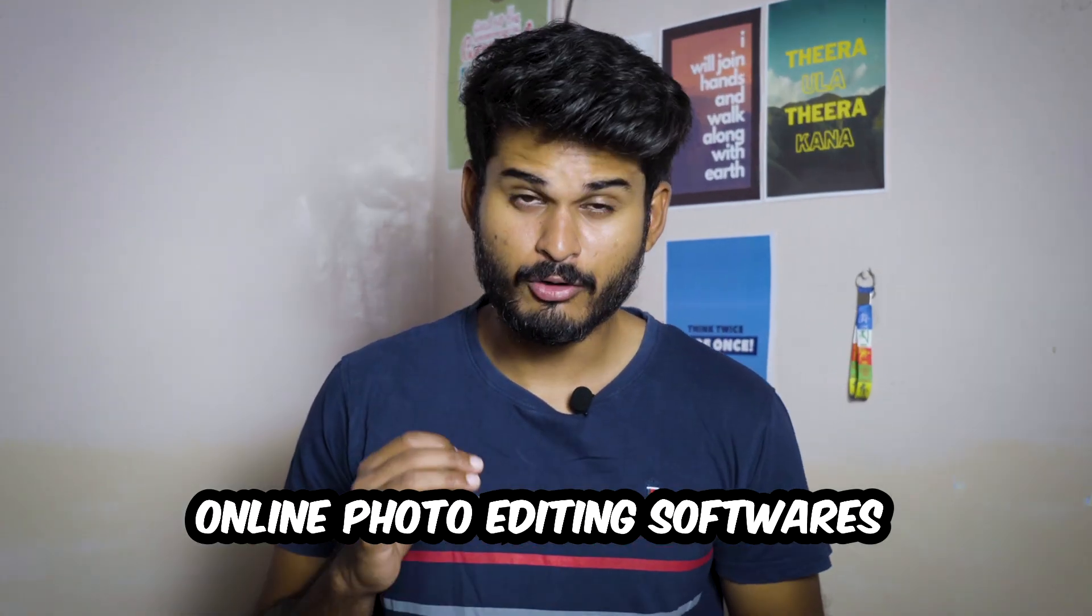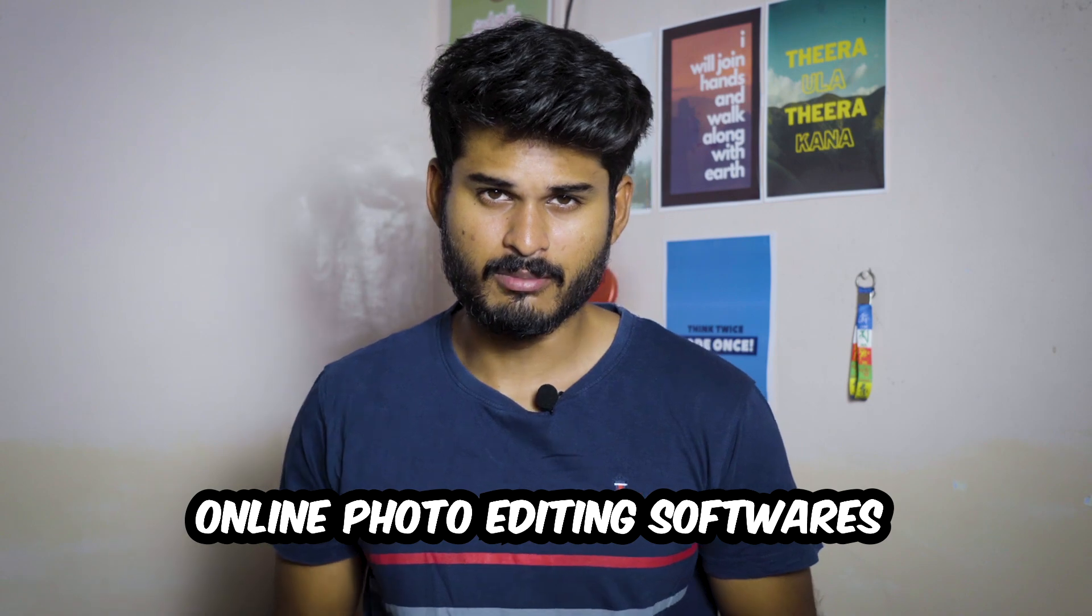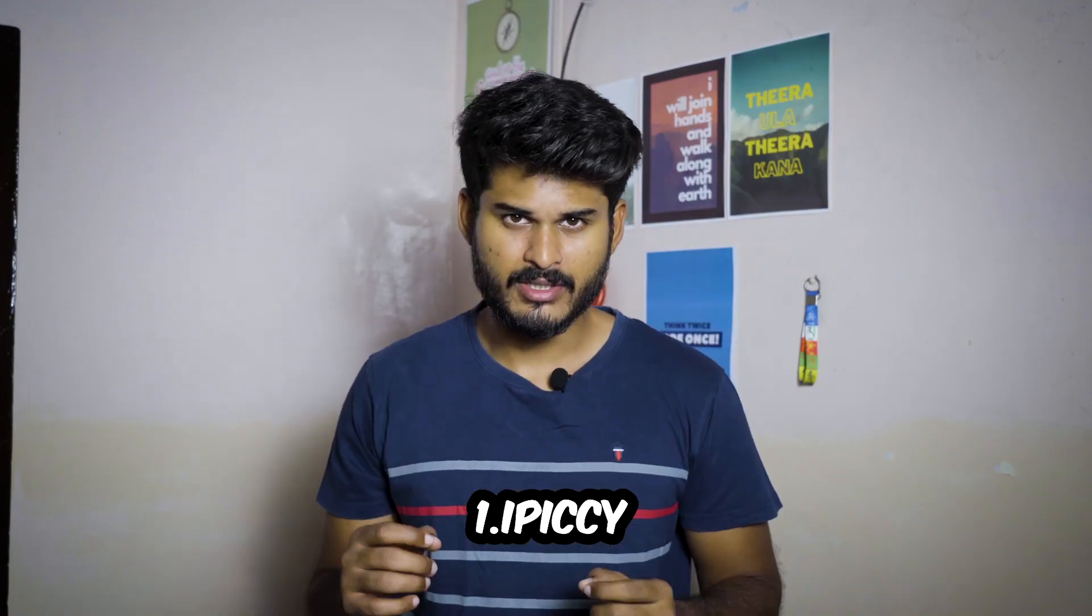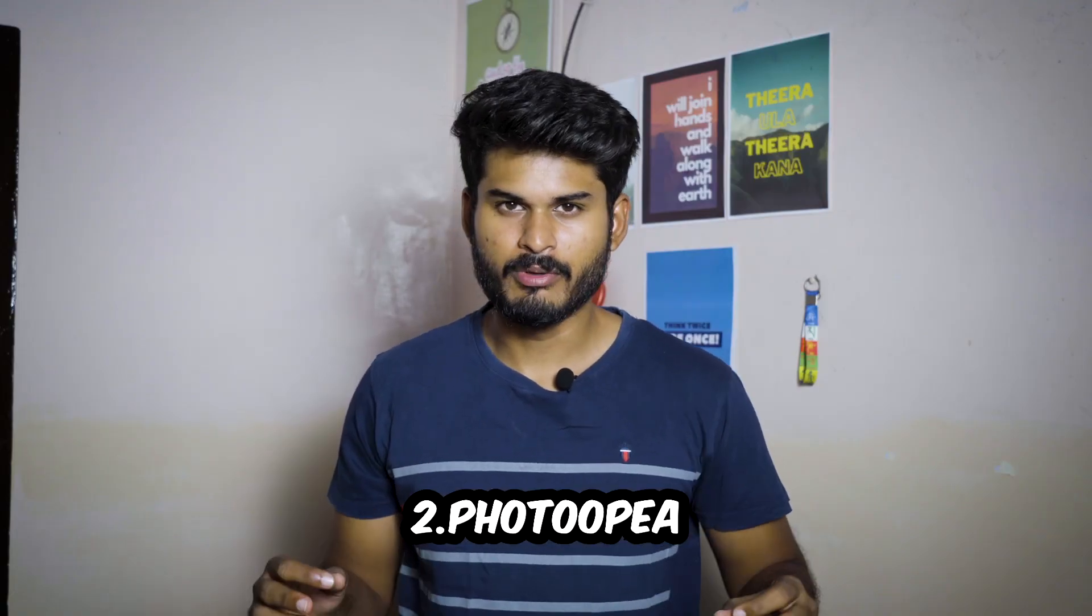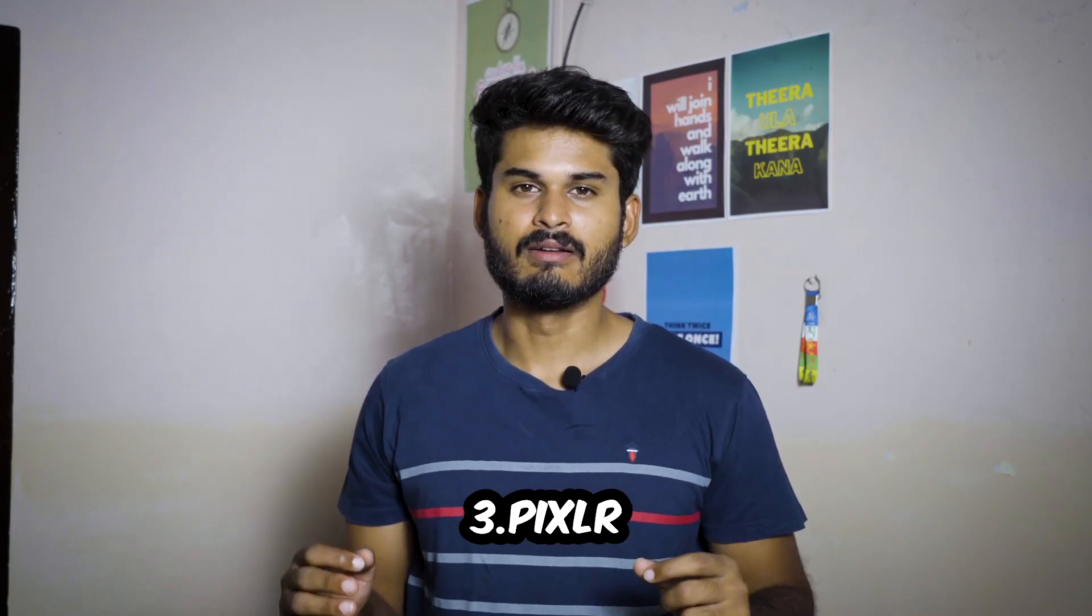Hey guys, welcome back to my YouTube channel. Today we're going to talk about the most powerful top 3 online photo editing software: 1. iPixi, 2. Photopia, 3. Pixlr.